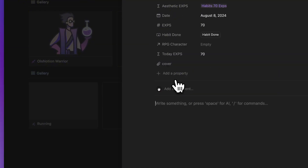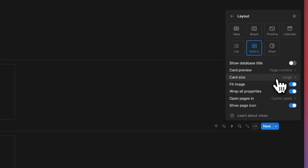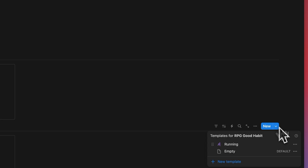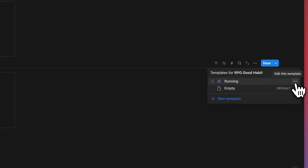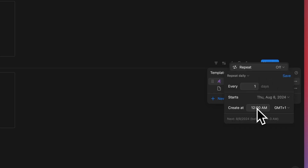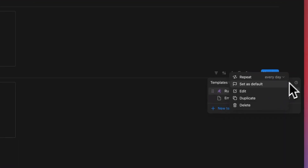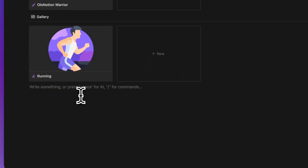Now we have our first habit. Let's click 'New,' create more habits, and switch to gallery view with large cards and cover preview. Importantly, this habit should be created every day — set it to repeat daily at 12 AM, so while you're sleeping the habit is automatically created and ready when you wake up. Now our good habits section is set up.